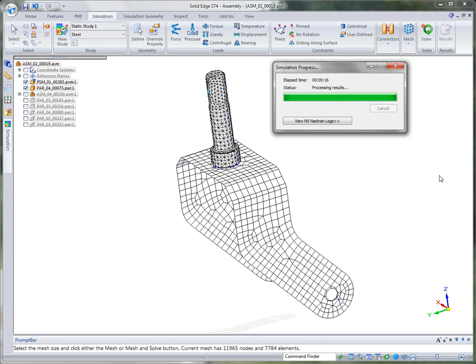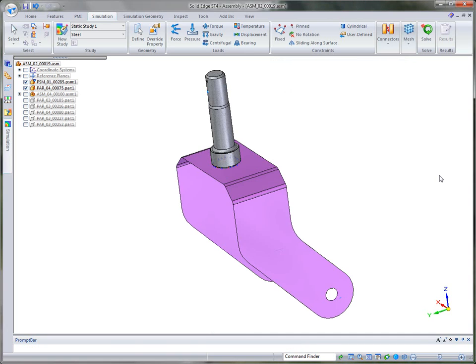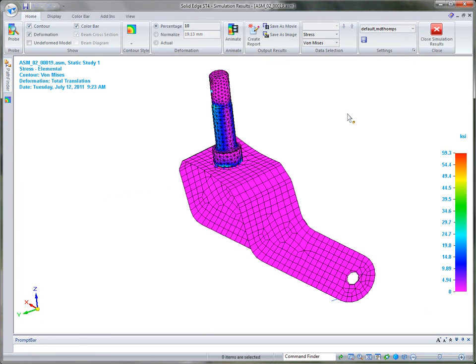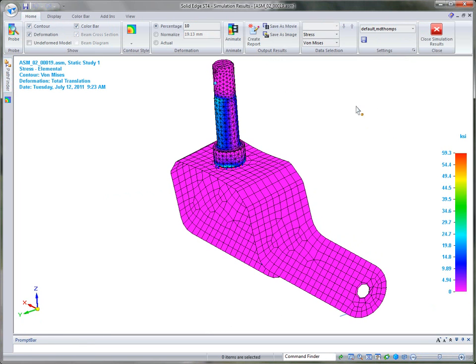One of the cool things in ST4 that we've made a change to is, as long as the part geometry doesn't change, you can change other things like material and it's not going to re-mesh the part. So that's one change, a nice change that we've made in ST4.